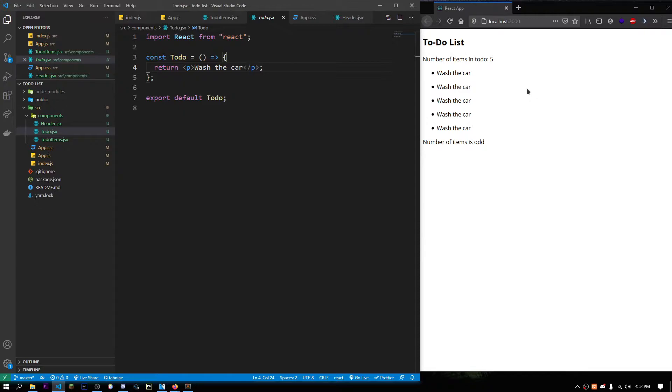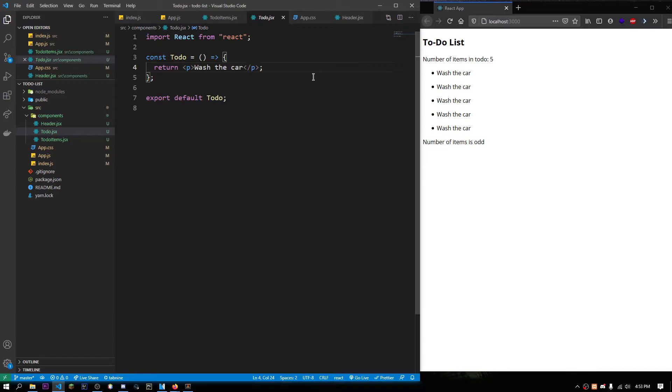Props are basically a way for us to pass some data to the React component. And it's basically in the form of arguments or parameters. Like the way you pass some arguments to a function in any programming language in React, you do basically the same.